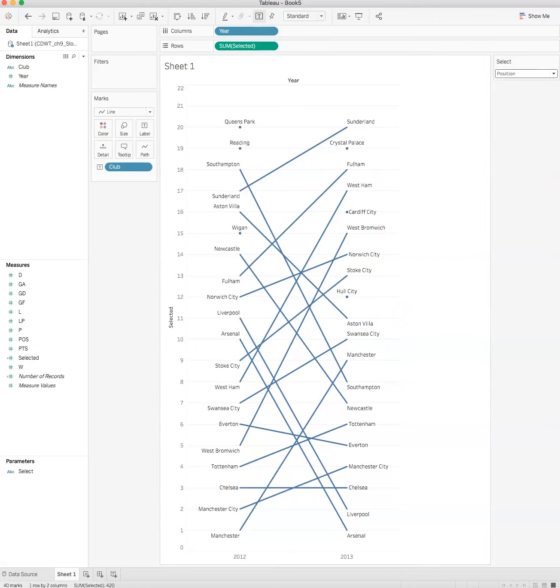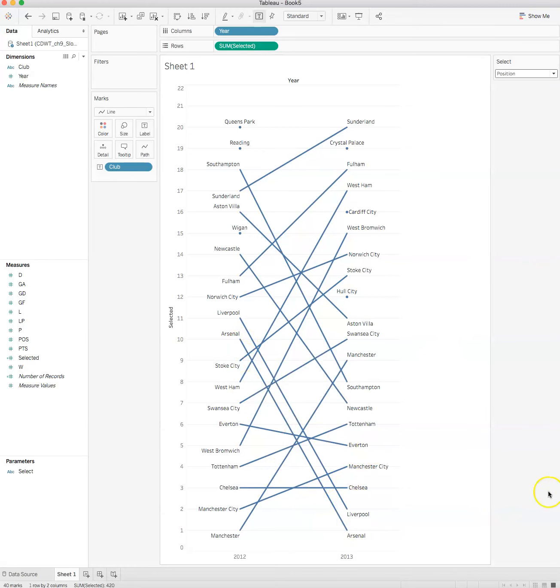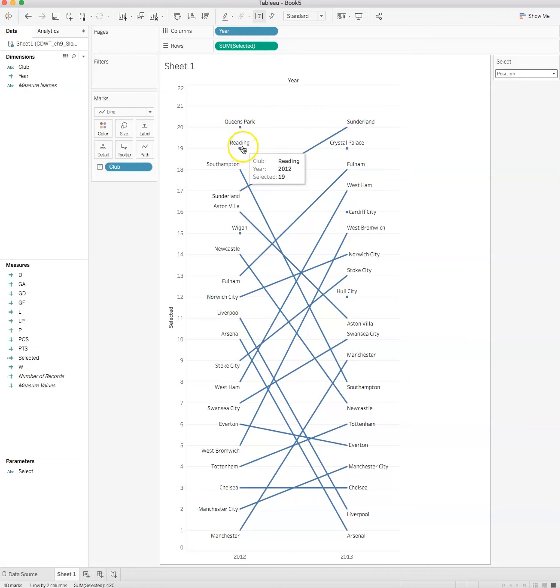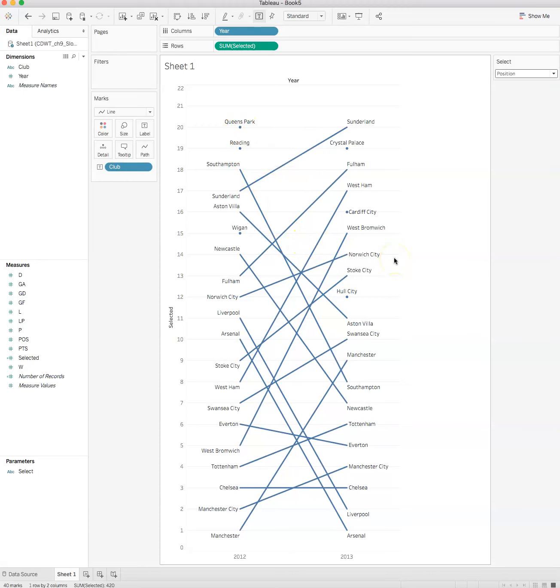We have the line ends, we have those two points, we don't allow the labels to overlap. You'll also notice that we have single points. In 2012 if we have a single point, Queen's Park doesn't have another end of the slope graph, which means Queen's Park, Reading, and Wigan were relegated to a different league.